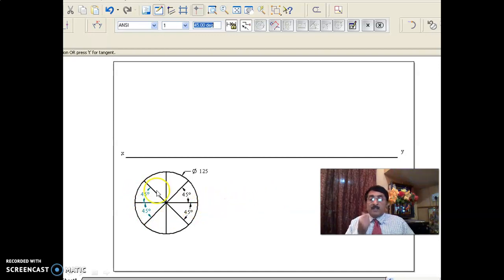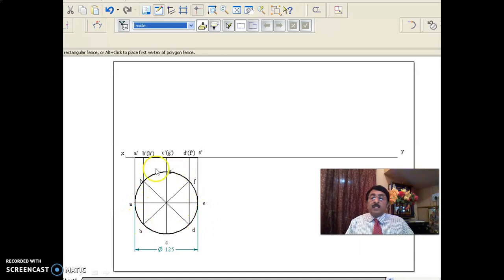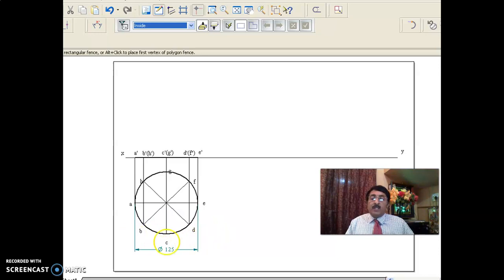I have drawn a circle of diameter 125 and called the points a, b, c, d, e, f, g, h. These are all the points of the circular lamina of diameter 125. Since the diameter is more, I advise you to take a scale of 1:2 — that is, a reducing scale of 1:2. So 125 will become 125/2 as the diameter.